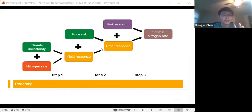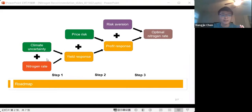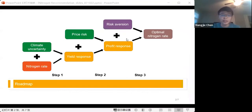The basic idea is how much profit producers can get depends on the price and also the yield. Yield uncertainty comes largely from climate uncertainty, and the nitrogen rate can impact yield response to climate conditions. The trade-off between nitrogen rate and price risk will ultimately decide farmer profit. Additionally, different farmers have different risk aversions, so people with different risk appetites will have different optimal nitrogen rates under climate and price uncertainty.